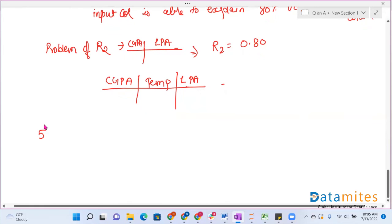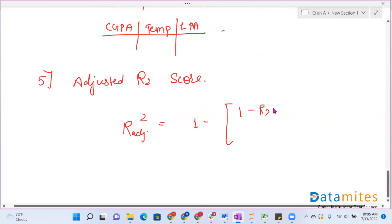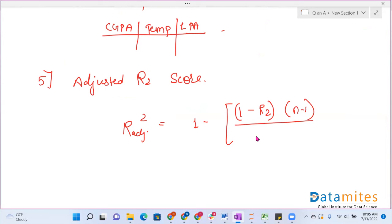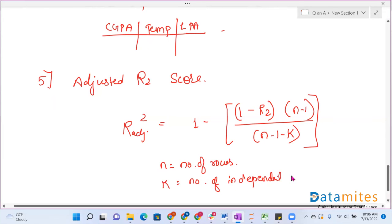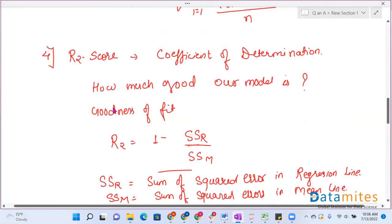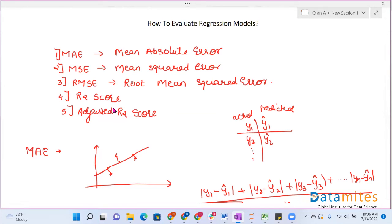So we'll move towards the next evaluation metric, that is adjusted R2 score. The formula for adjusted R2 is: 1 - [(1 - R²)(N - 1) / (N - 1 - K)], where N is the number of rows (input data points) and K is the number of independent columns. These are the various evaluation metrics for a regression model. Based on the requirement, we decide which metric to use. That's all for today, bye-bye.